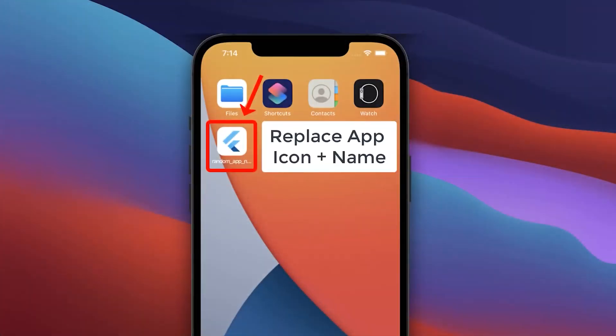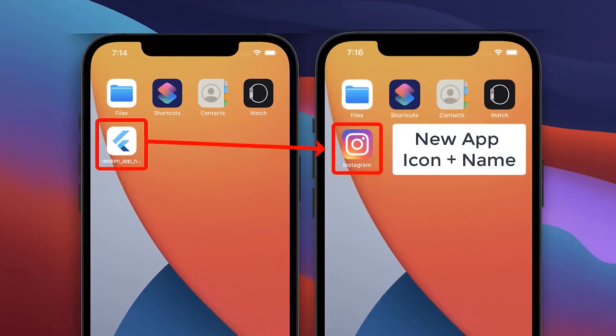Let's replace and change this default Flutter app icon and app name with your custom app icon and app name on Android and iOS.